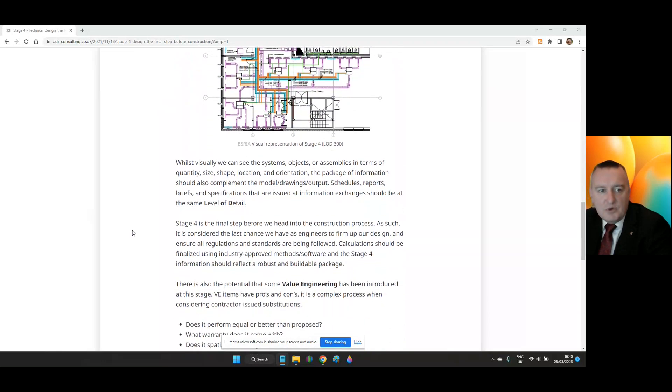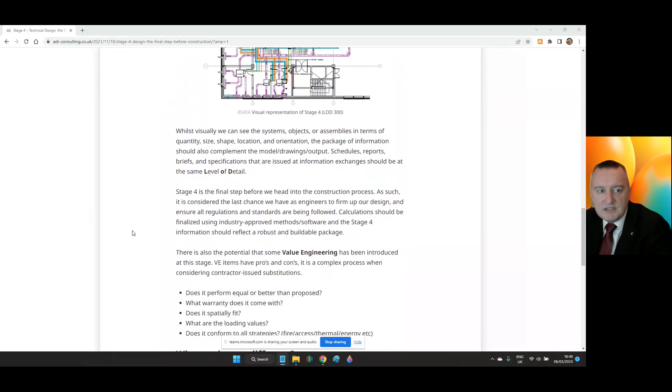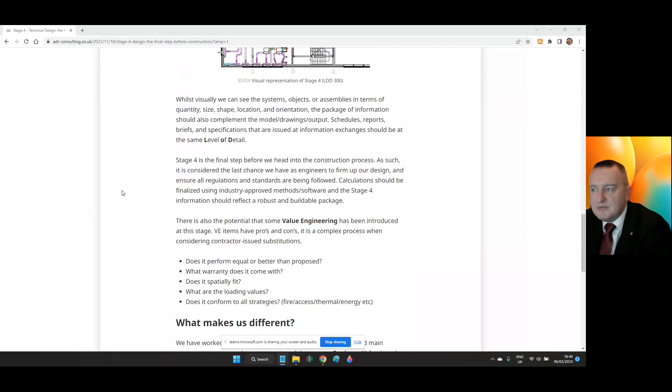Stage 4 is the final step before we head into the construction process. As such, it is considered the last chance to firm up the design and ensure all regulations and standards are being followed. Calculations should be finalized using industry-approved methods and software and the Stage 4 information should reflect a robust and buildable package.